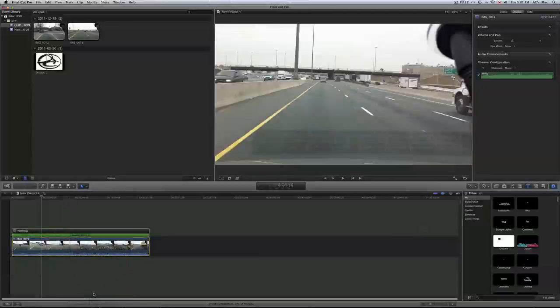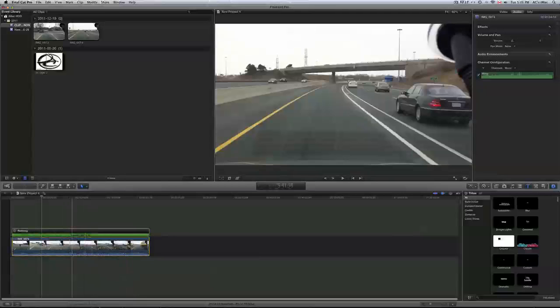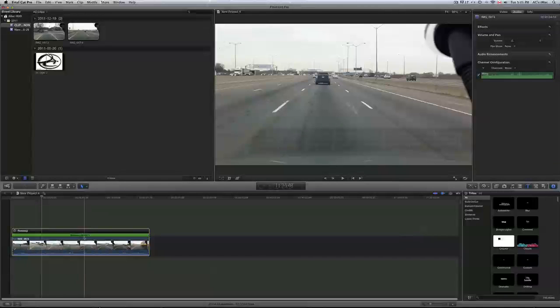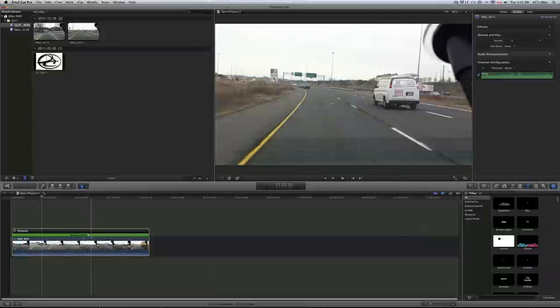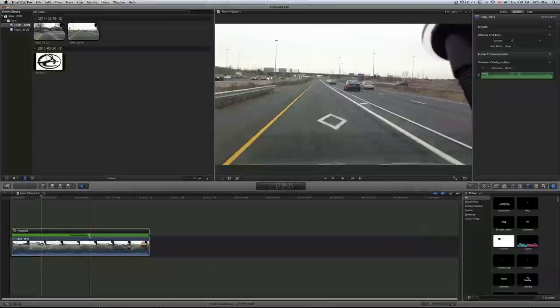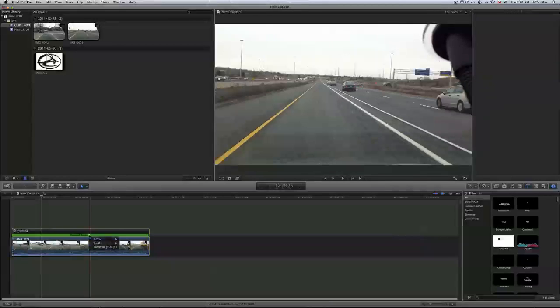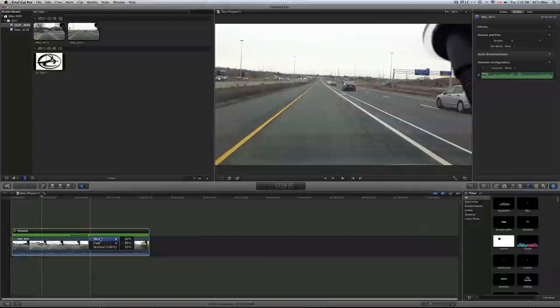Then you'll see right here this green thing, just press on the arrow, click on the arrow. Then you can do it slow motion by 50%, 25% or 10%, or make it fast forward, fast motion 2x, 4x, 8x. So I'm going to make it 8x.